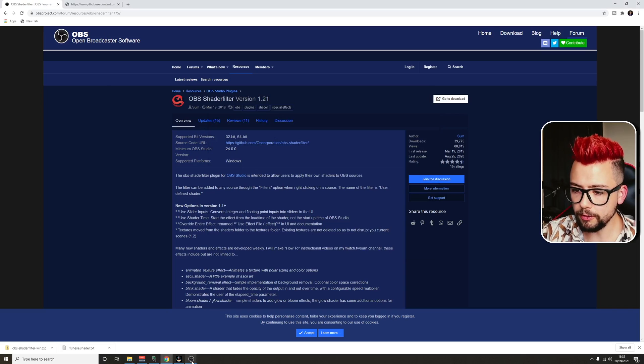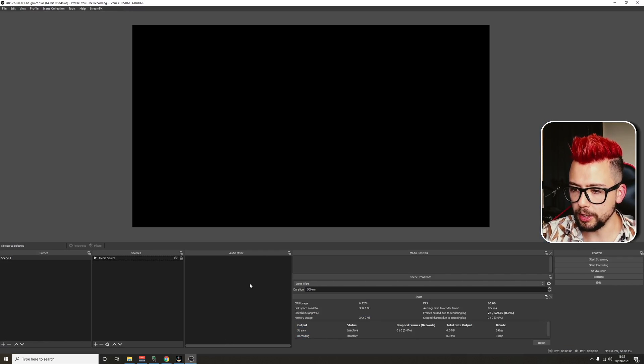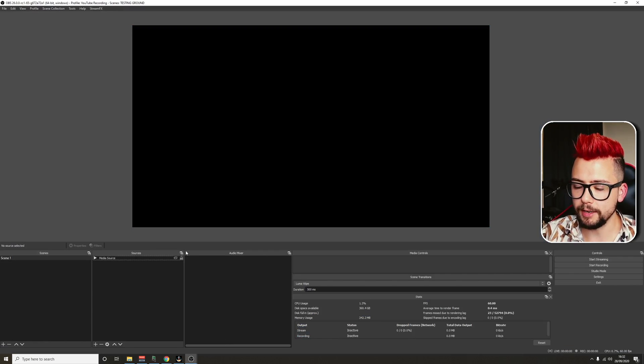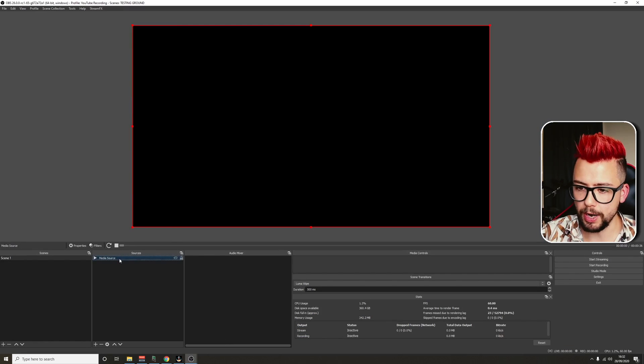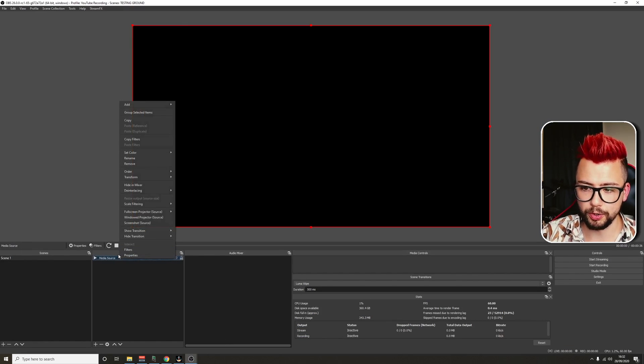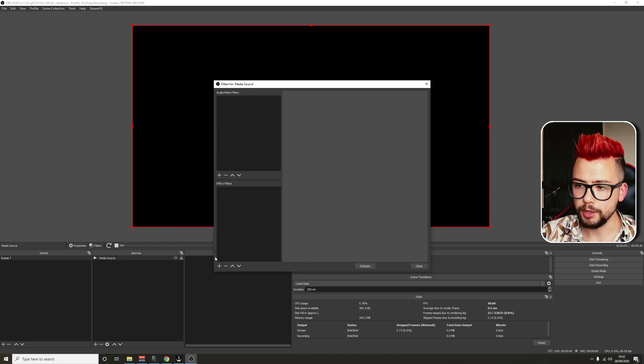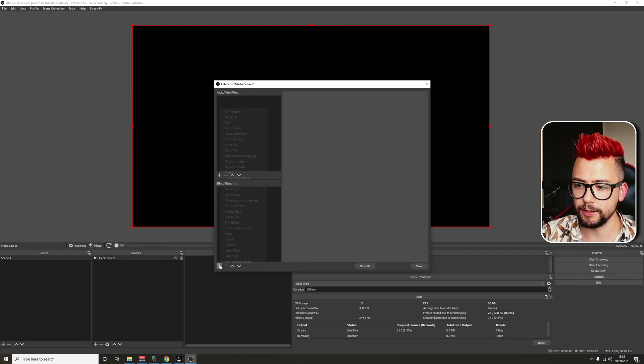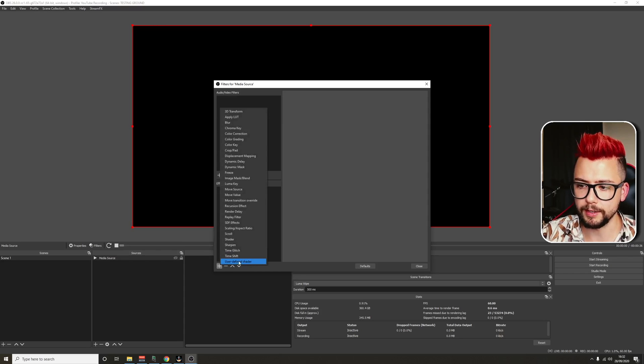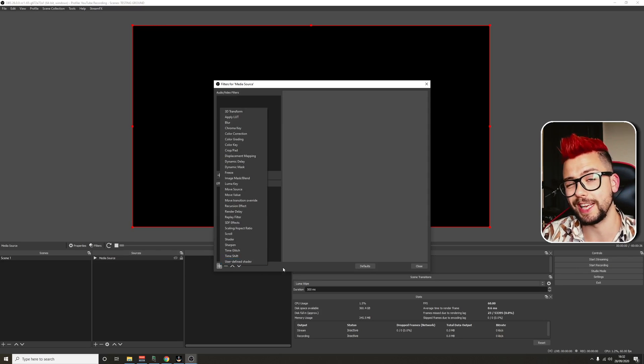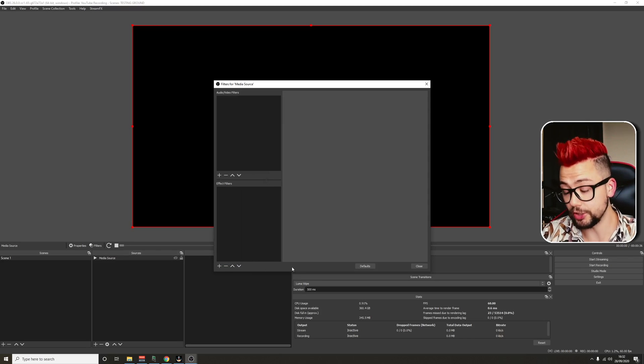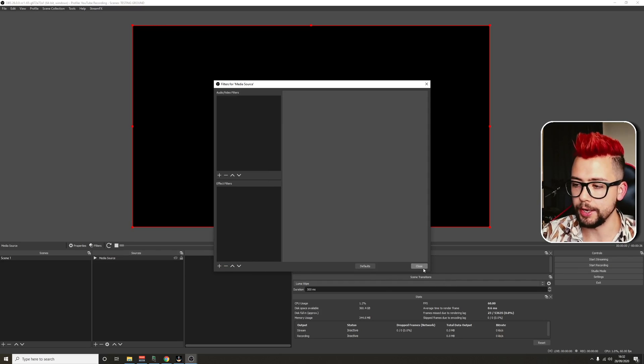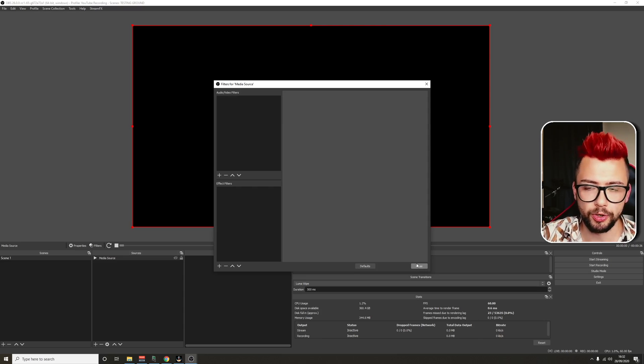You'll know you've got that installed when you can go inside of OBS and you right-click on any sort of source or scene and press filters. You'll be able to see on the effect filter, we'll press the plus user-defined shader. If it's not there, it means you've installed it incorrectly and you need to try and install it again.